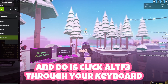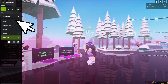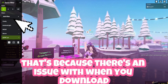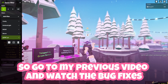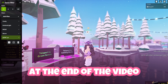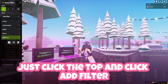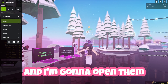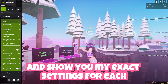The first thing you want to do is click Alt on your keyboard and this menu should pop up. If it doesn't pop up for some reason, there was an issue with when you downloaded your shaders, so go to my previous video and watch the bug fixes at the end. If you want to add a filter, click the top, click add filter — these are the filters I have added right now and I'm going to open them and show you my exact settings for each.